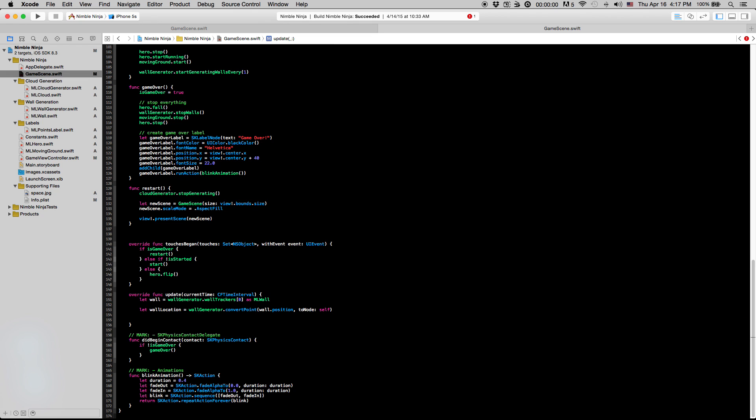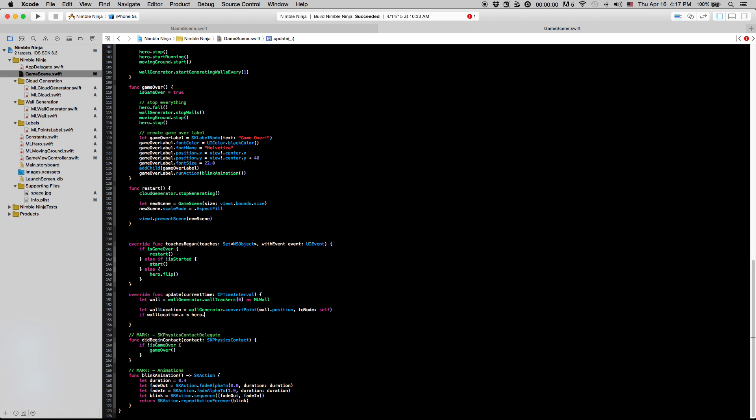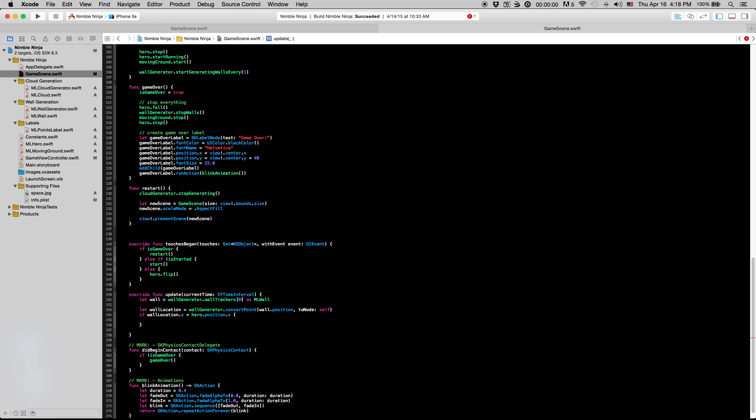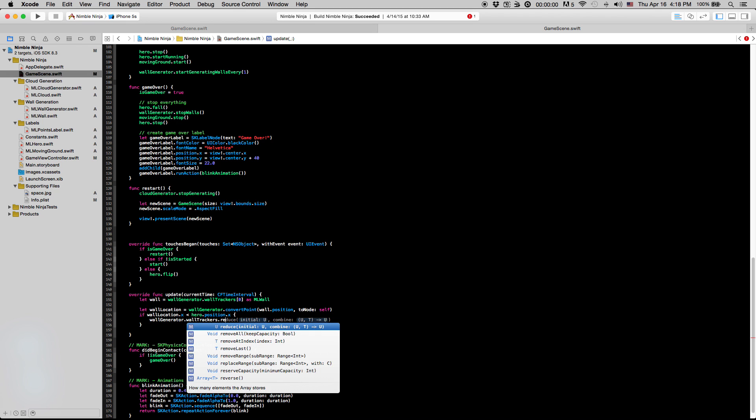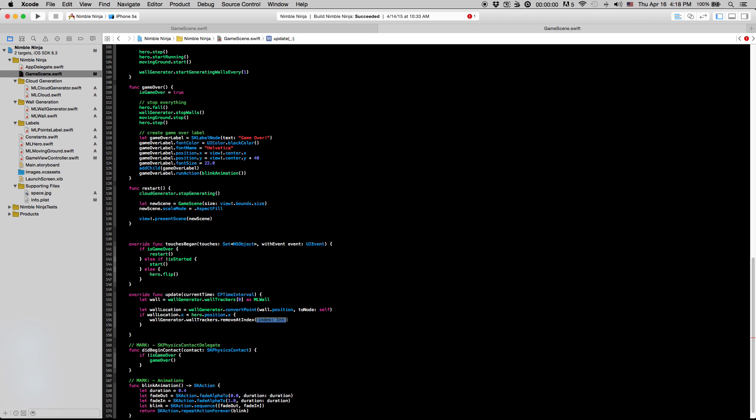So now we're going to do the check. So we're going to say if wallLocation.x is less than our hero.position.x, we're going to want to remove that wall from the array so that we don't have to worry about it anymore, and we also want to increment our label. So to start, let's remove the wall from the array. So I'm just going to say wallGenerator.wallTrackers.remove at index zero. And so that's the wall that we grabbed right here.